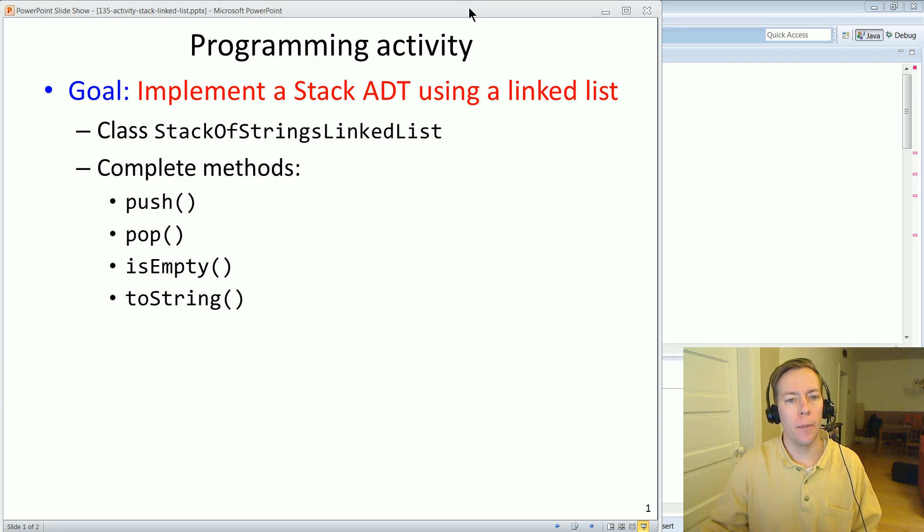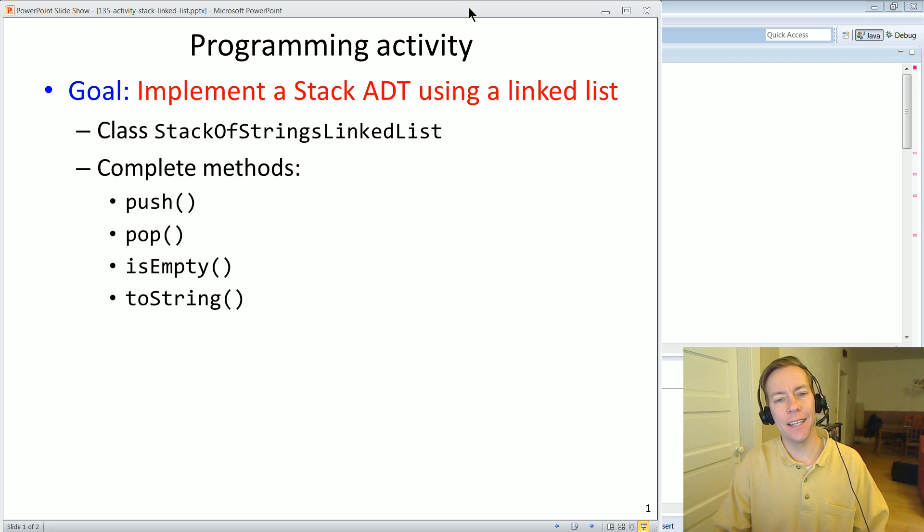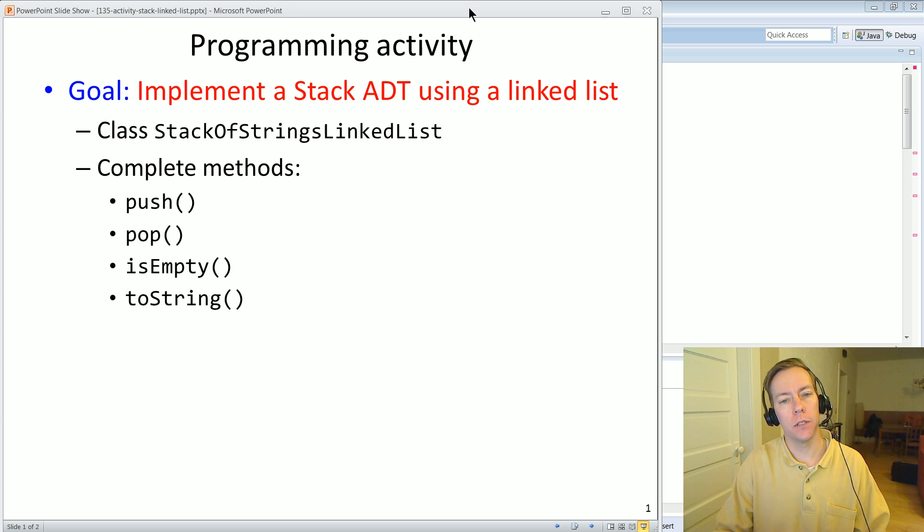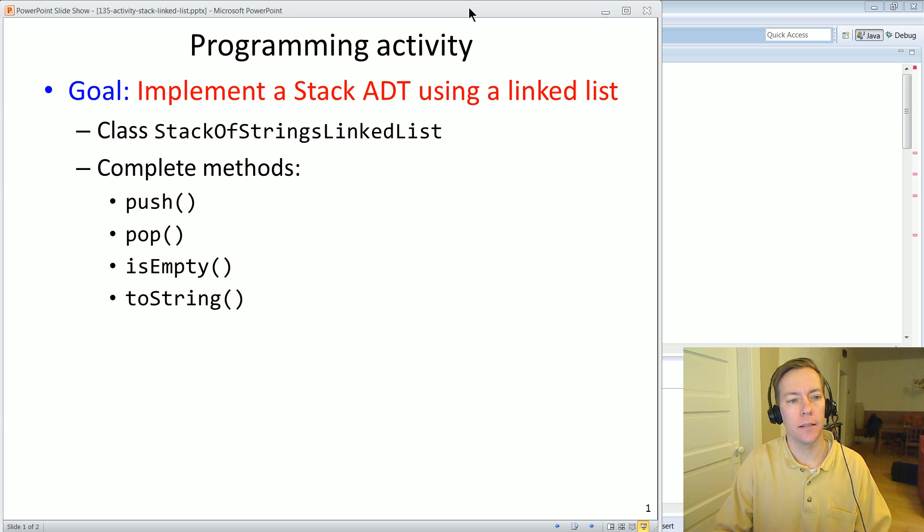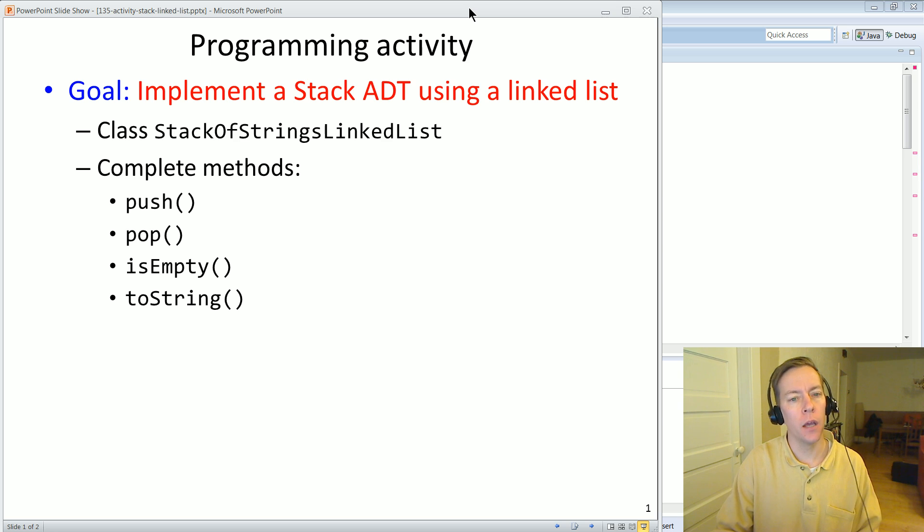All right, in this programming activity we're going to implement the stack ADT again, but this time we're going to use a linked list data structure instead of last time where we used a fixed array.